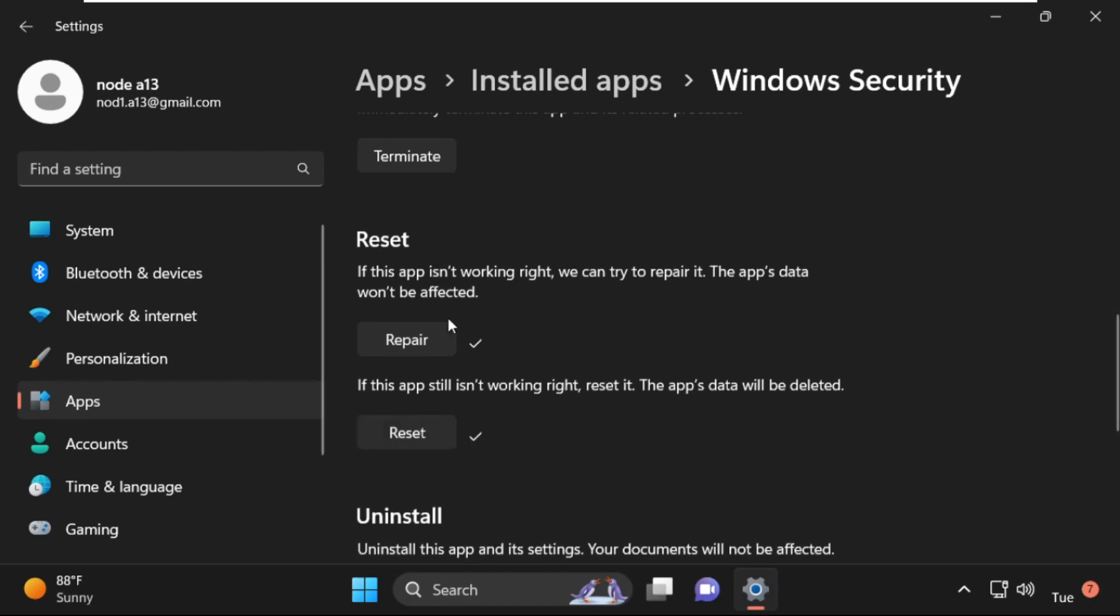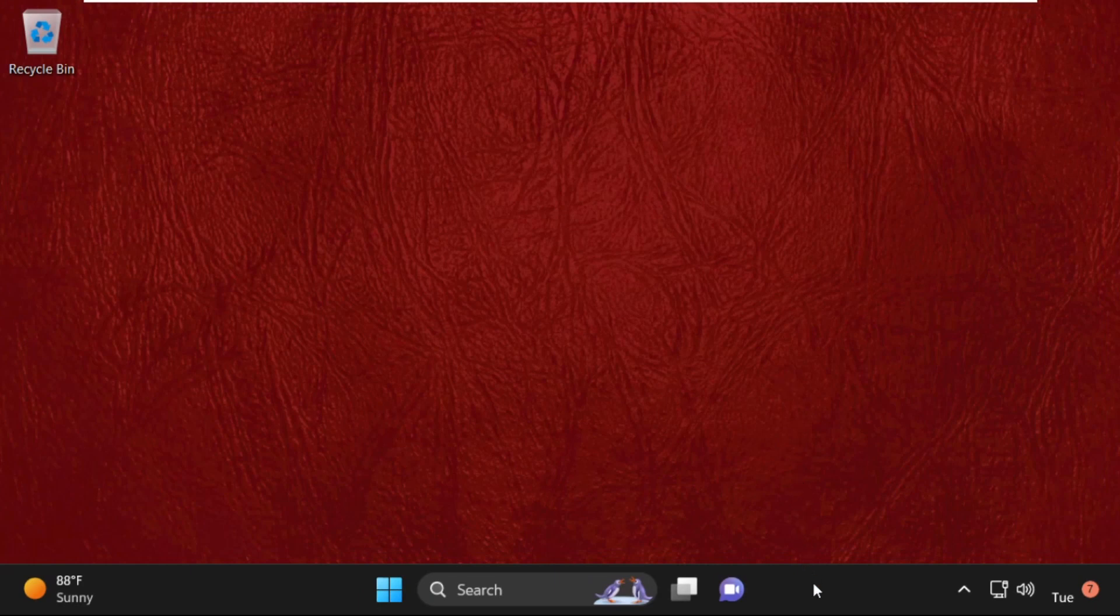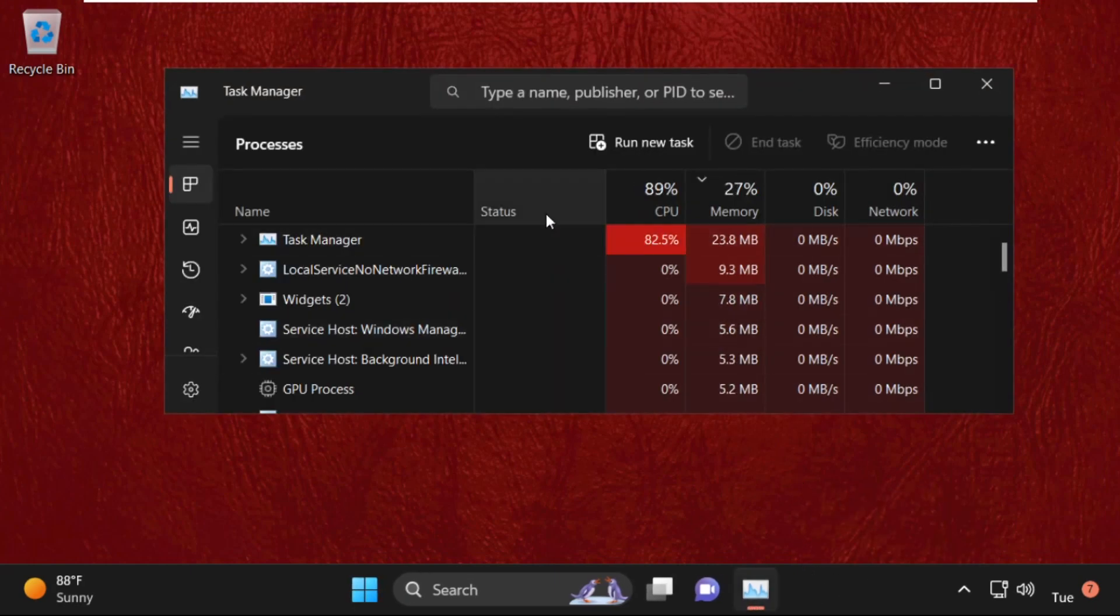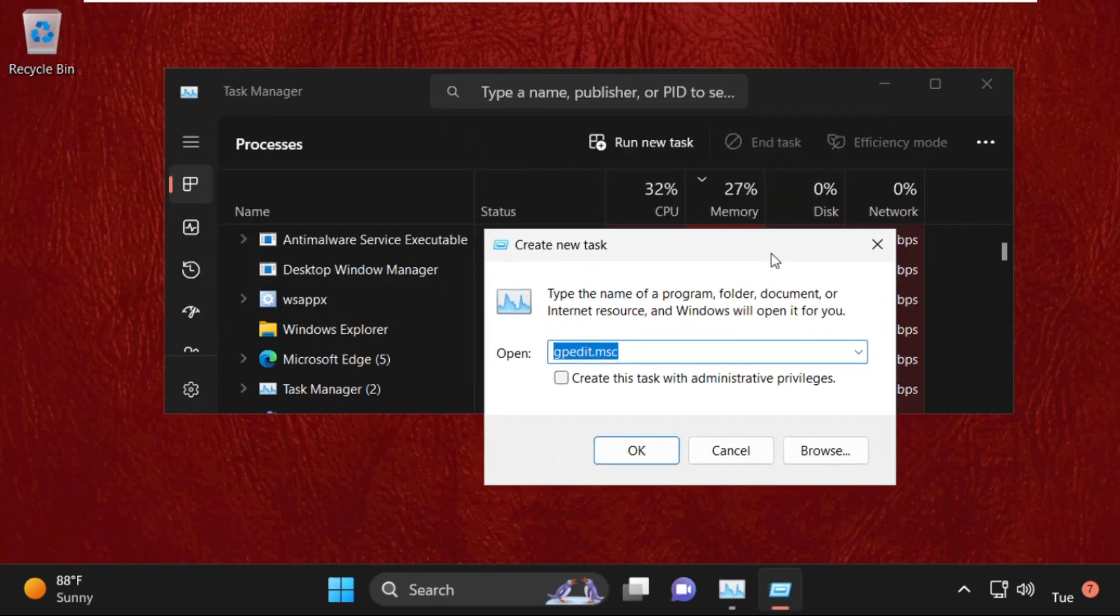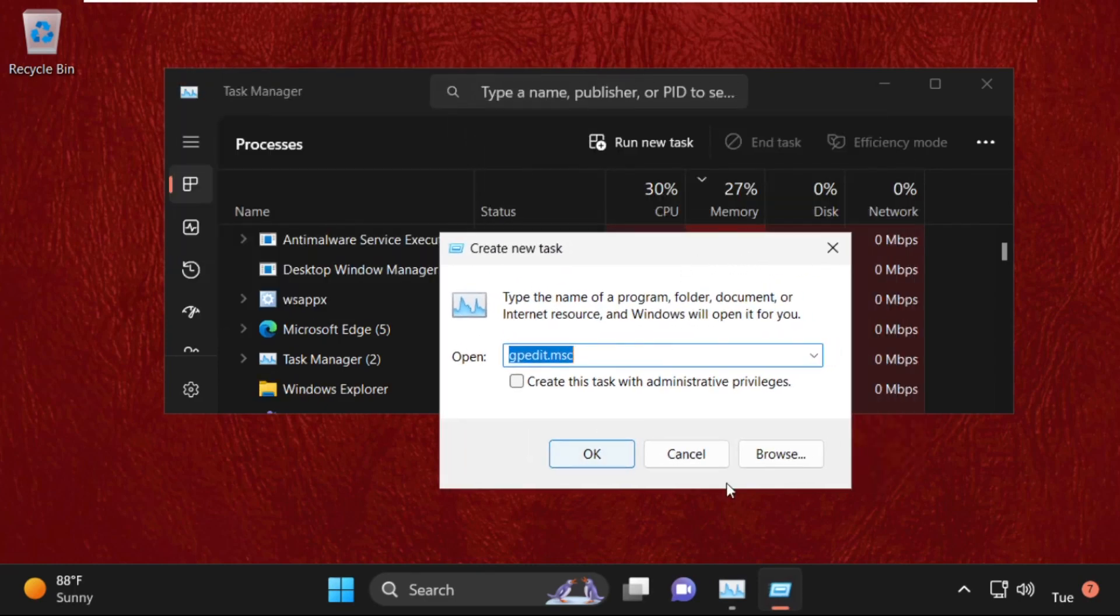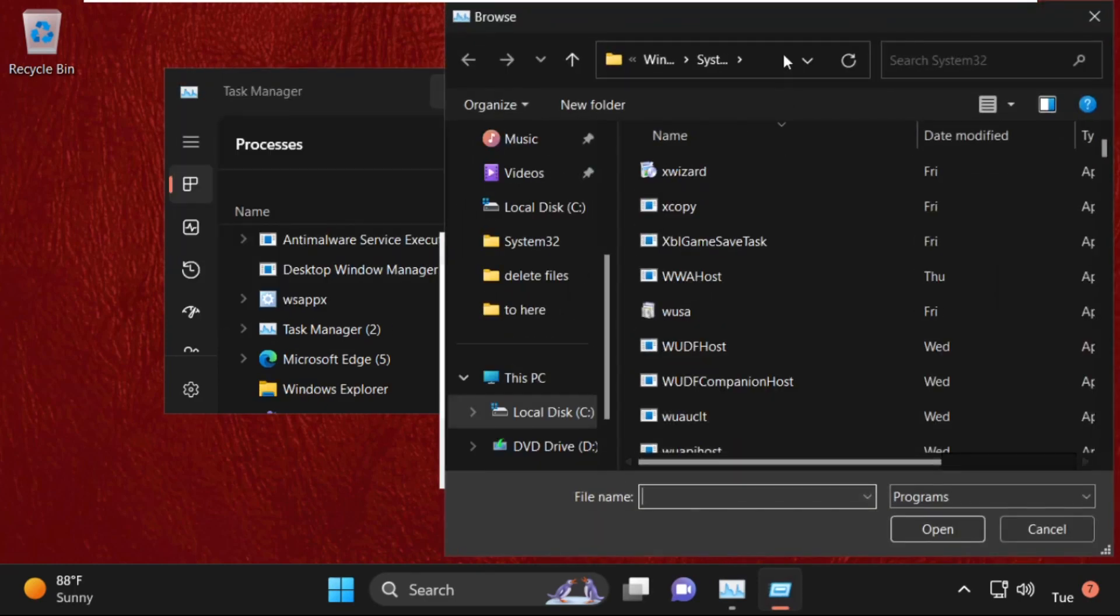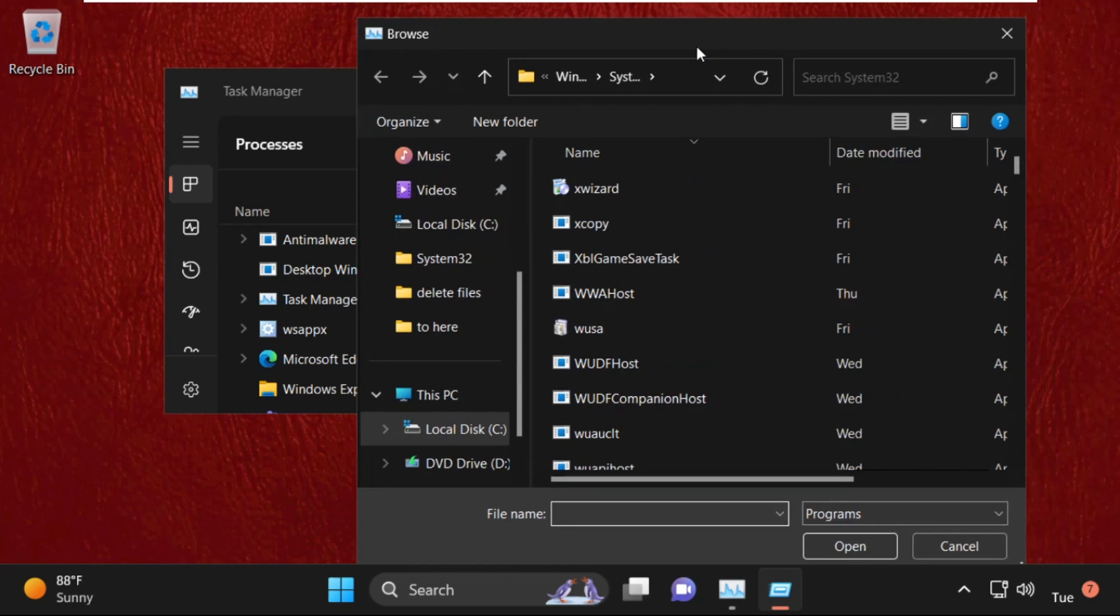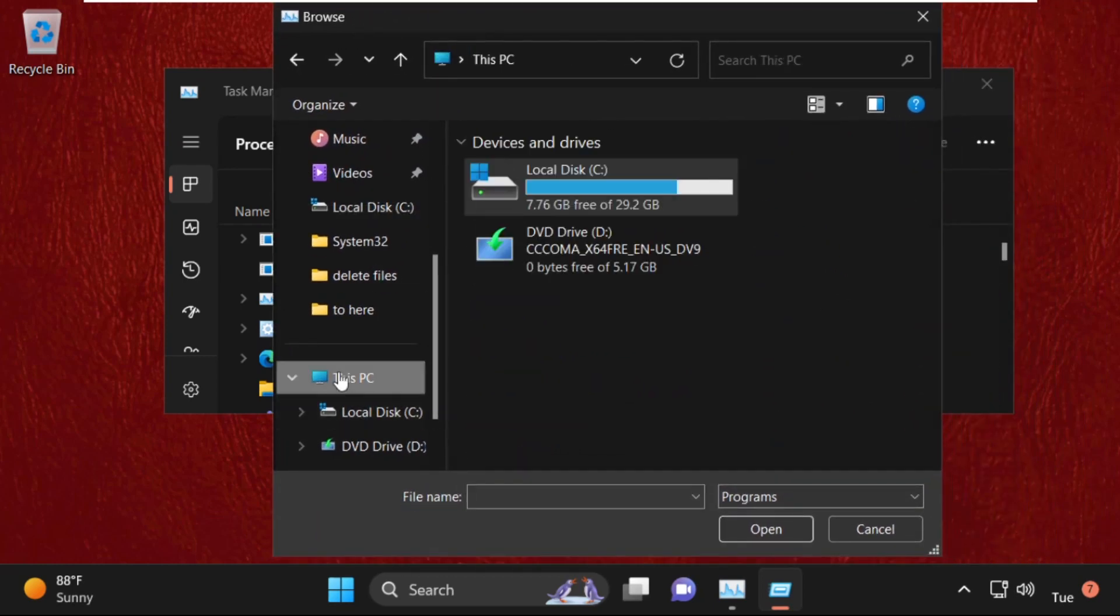After that, we need to close this window and move to the next method. Simply right-click on the taskbar and select Task Manager. Then click on Run New Task. Now select the Browse button.